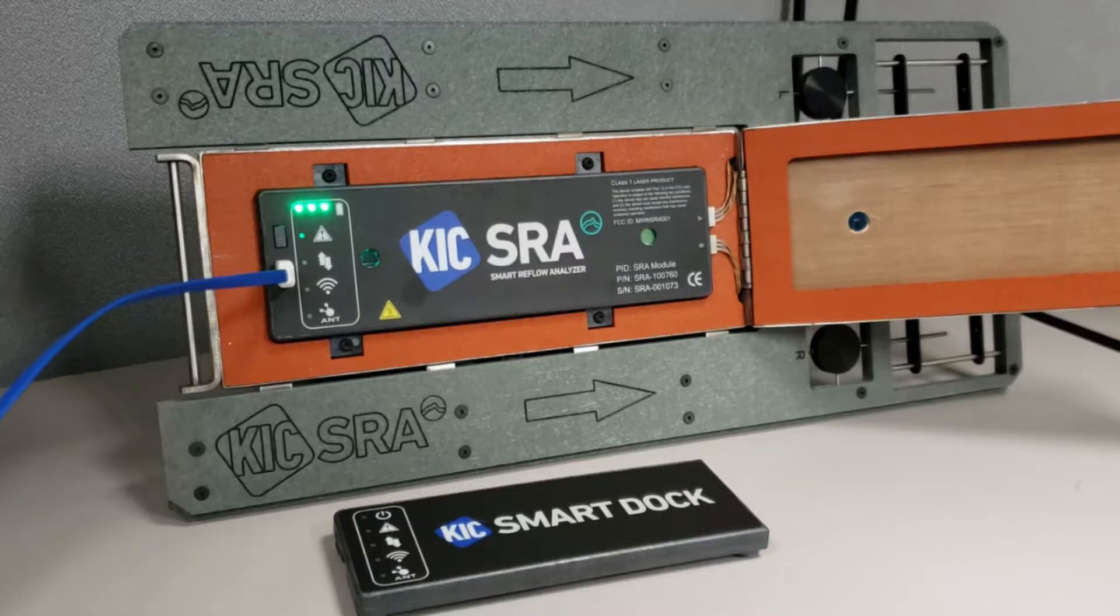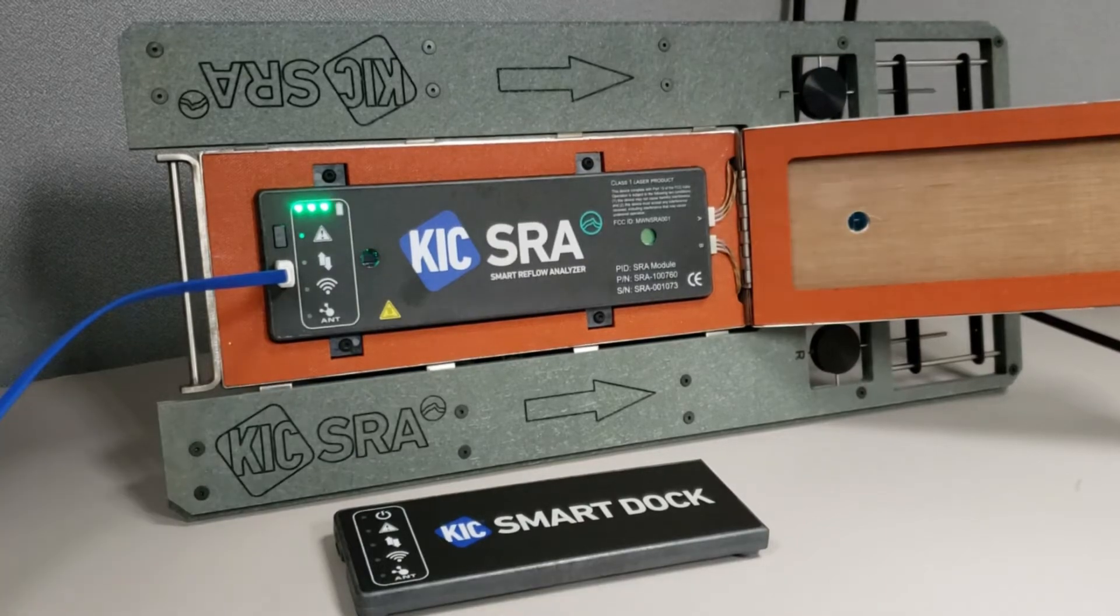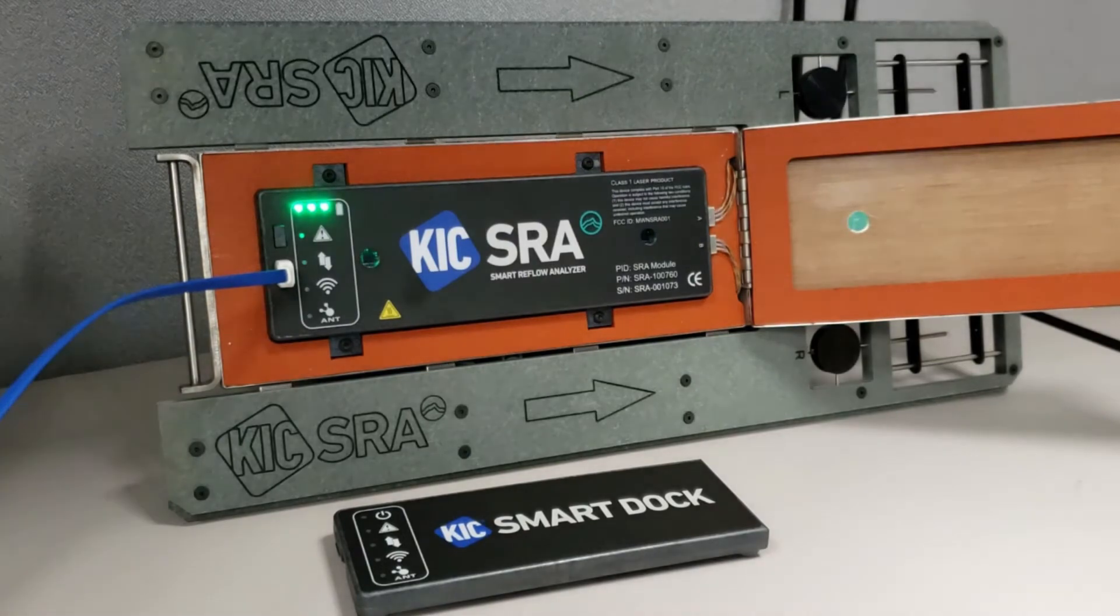When using transmitter mode, the SRA module will wirelessly send data via a Wi-Fi connection to the smart dock device. This is a dedicated, private Wi-Fi connection between the two devices and independent of any company network that may be in use.